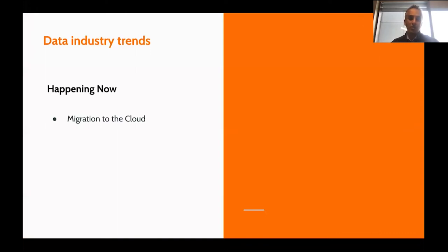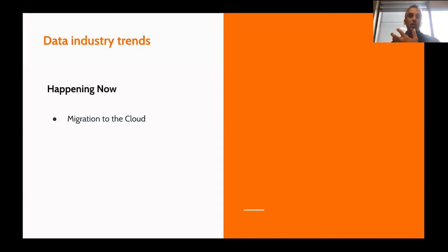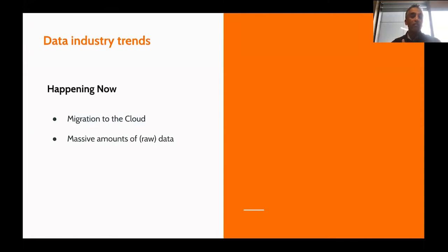Folks are migrating to the cloud from on-premises infrastructure, taking advantage of managed services to have faster, more responsive data-enabled applications. Massive amounts of that data is going to the cloud and needs to be processed both in batch and increasingly in real time.